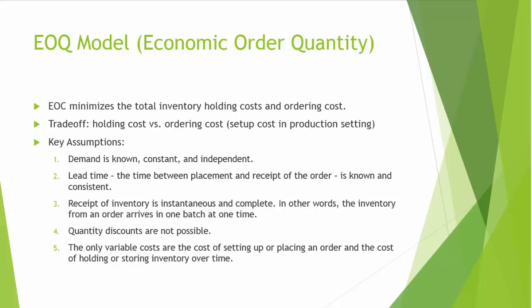In this video, let's talk about EOQ model, or Economic Order Quantity model. EOQ is the order quantity that minimizes the total inventory holding costs and ordering costs. There are generally two costs associated with order quantity: holding costs and ordering costs.